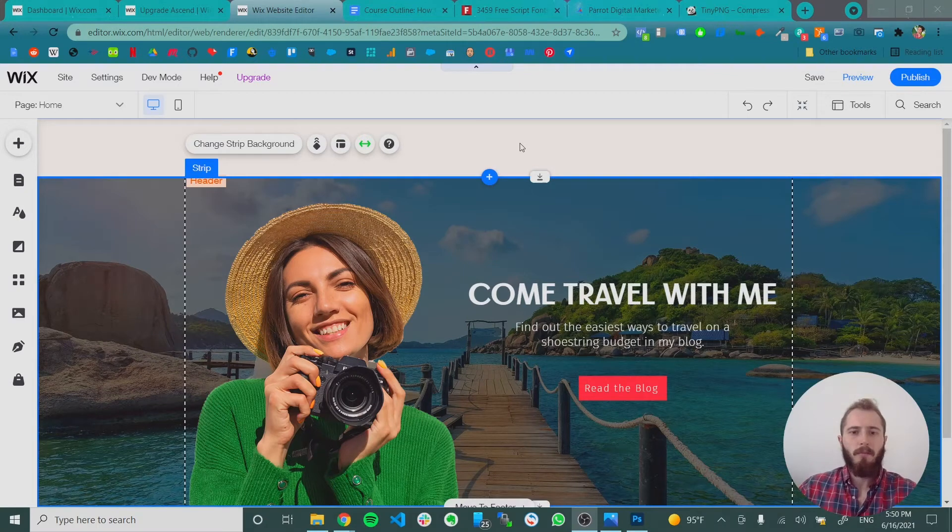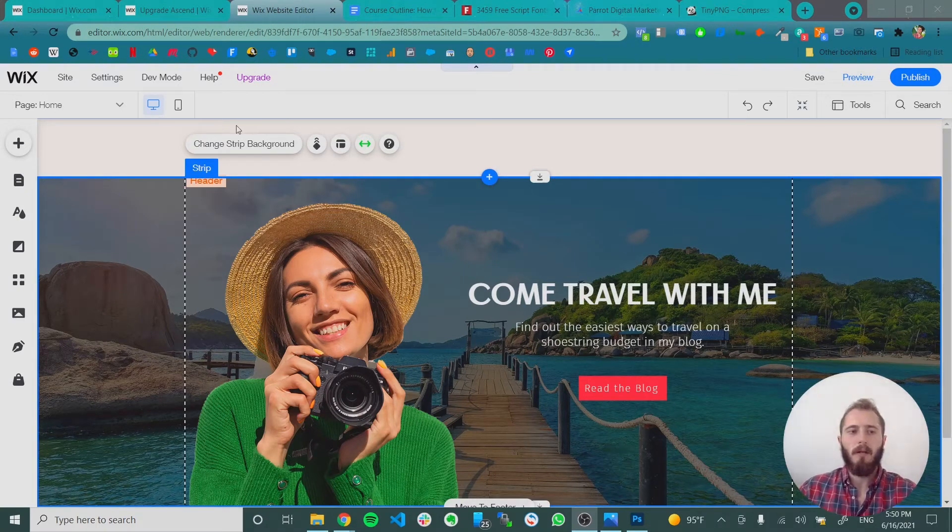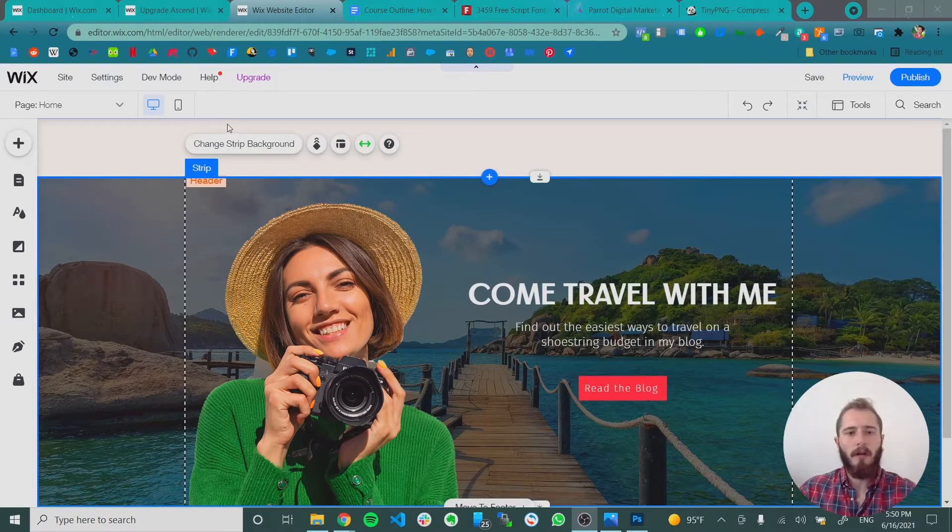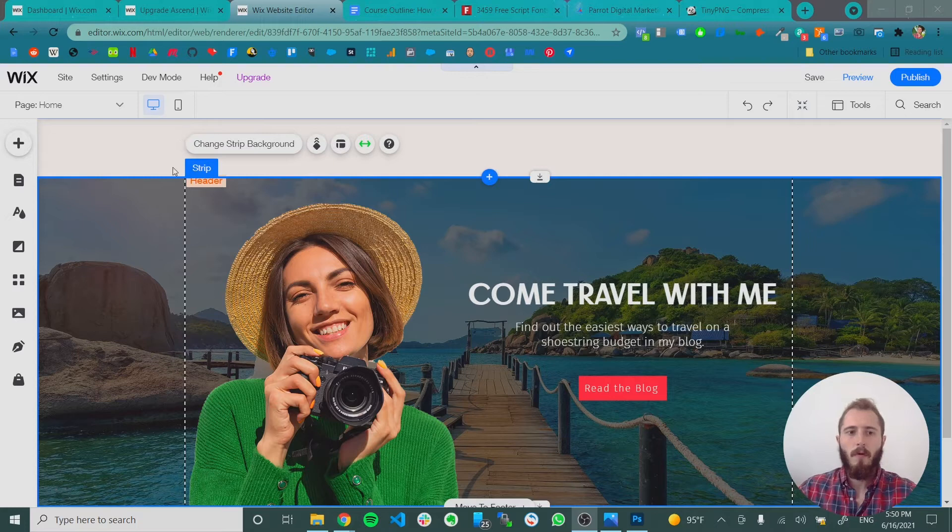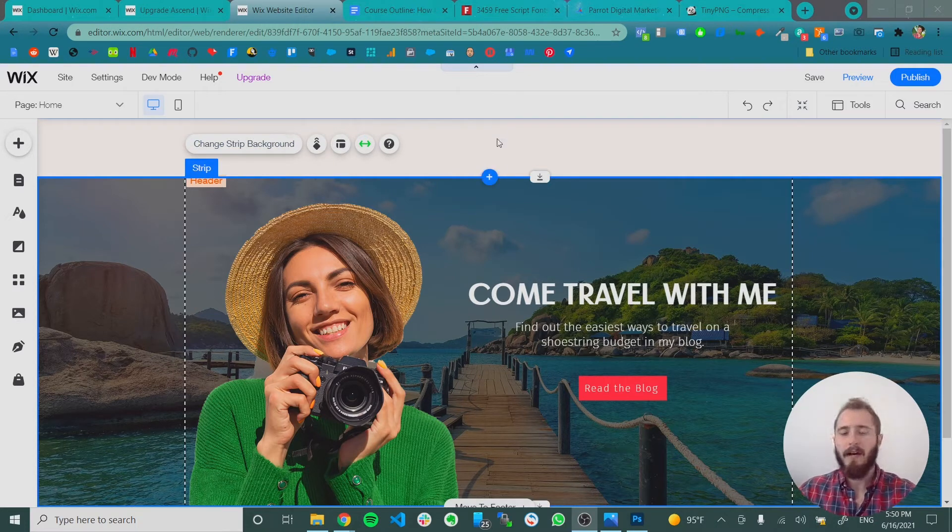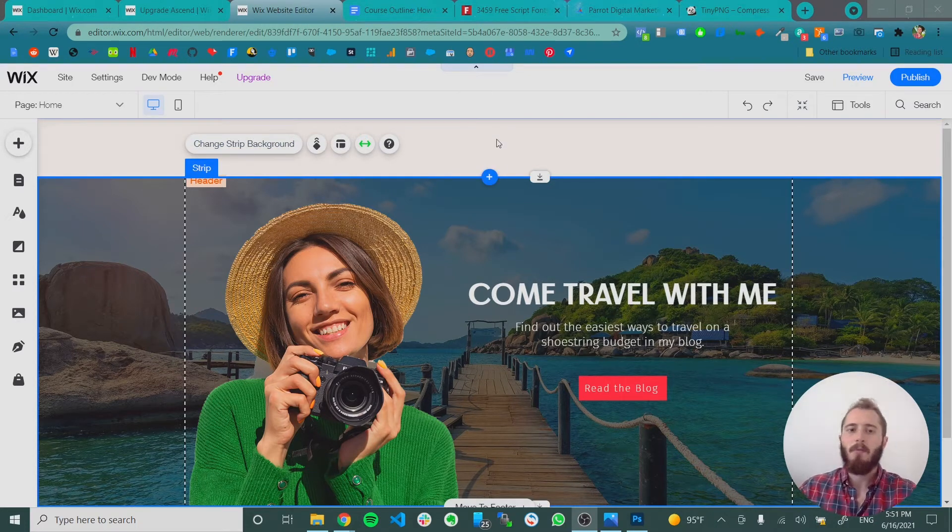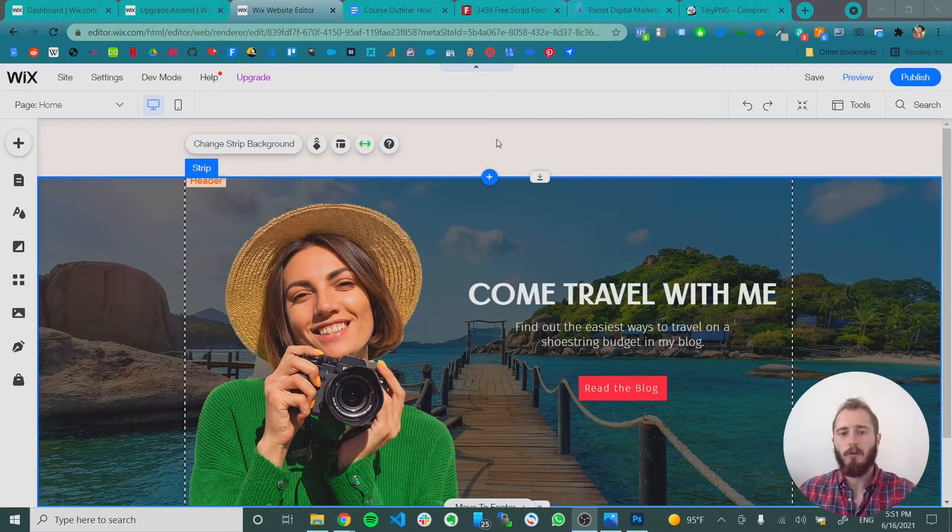So in building our header we need a few key elements. We're going to need our logo, we're going to need our menu, probably one button that has some kind of call to action, and we're going to want some links to our social media.